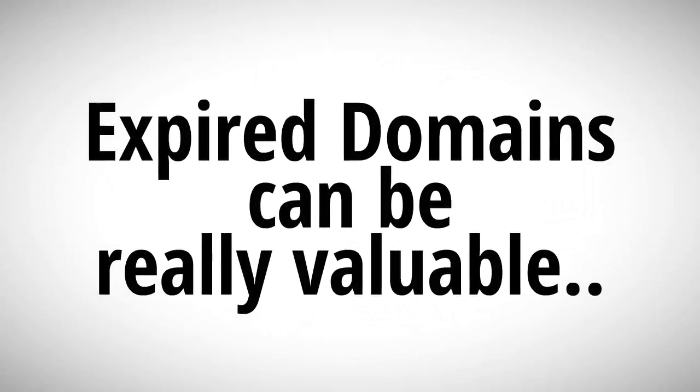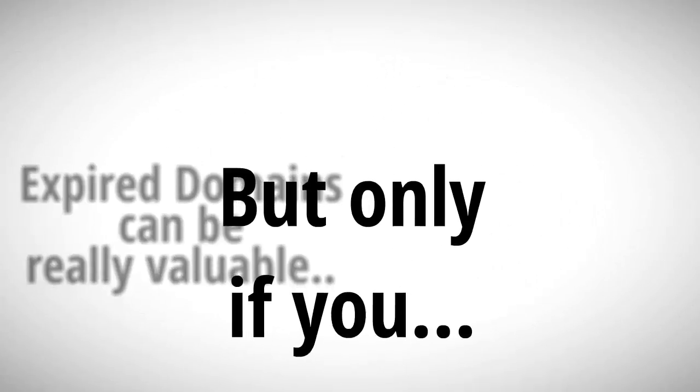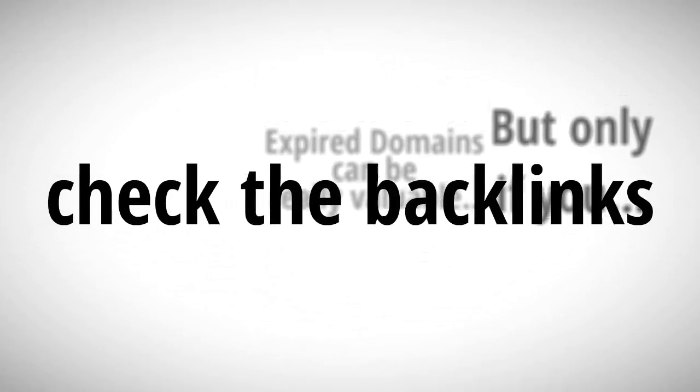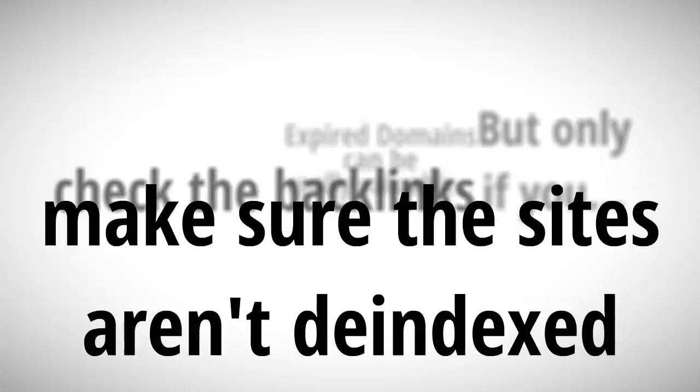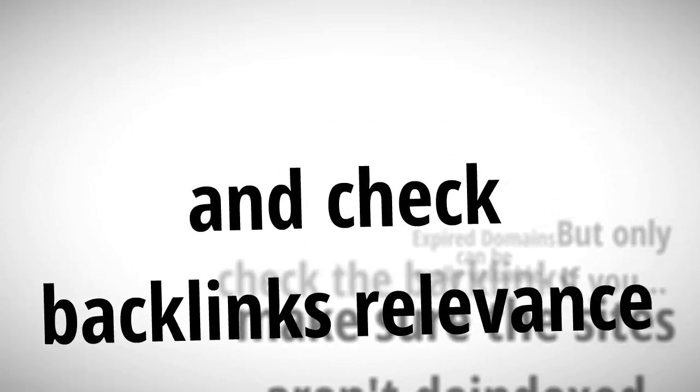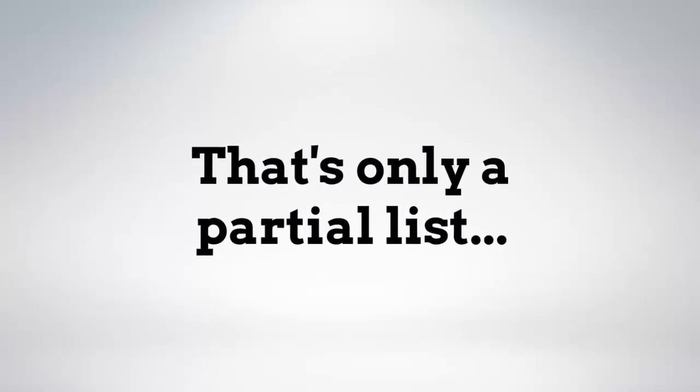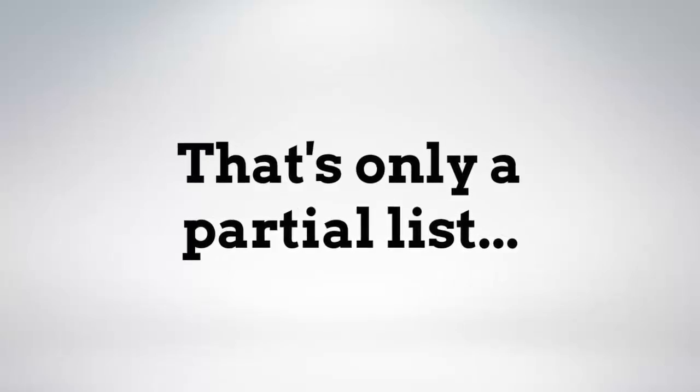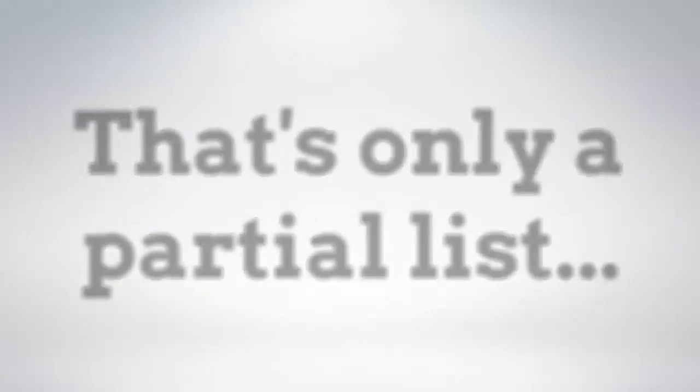Expired domains can be an incredible and valuable benefit, but only if you check the backlinks, make sure the sites aren't de-indexed, and check backlinks relevance. And that's only a partial list of what you have to check.